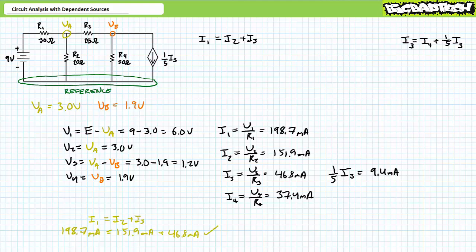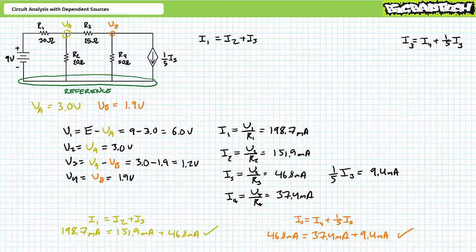As a means of checking our work, consider the KCL equation for node A: the incoming 198.7 mA does indeed equal the summation of the outgoing 151.9 and 46.8 mA. Similarly, for node B: the incoming 46.8 mA does indeed equal the summation of the outgoing 37.4 and 9.4 mA. I've got a reasonable degree of confidence our answers are correct.